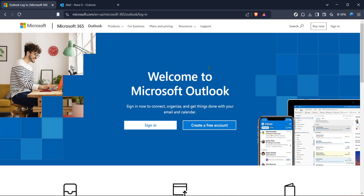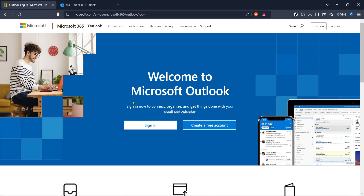First, you'll want to navigate to the official Outlook login page. You can easily find this page by searching for Outlook login or going directly to the Microsoft 365 Outlook webpage, where you'll be prompted to sign in. Just click on the sign in button on the right side of the page. Enter your email address and password accurately, as you'll need to access your account to proceed with generating the QR code.